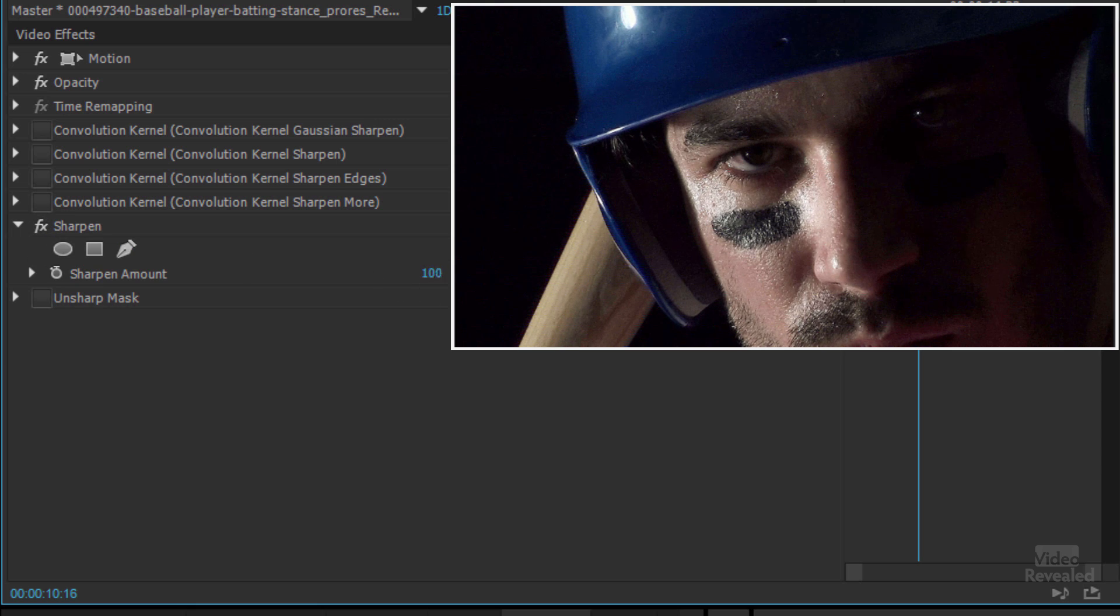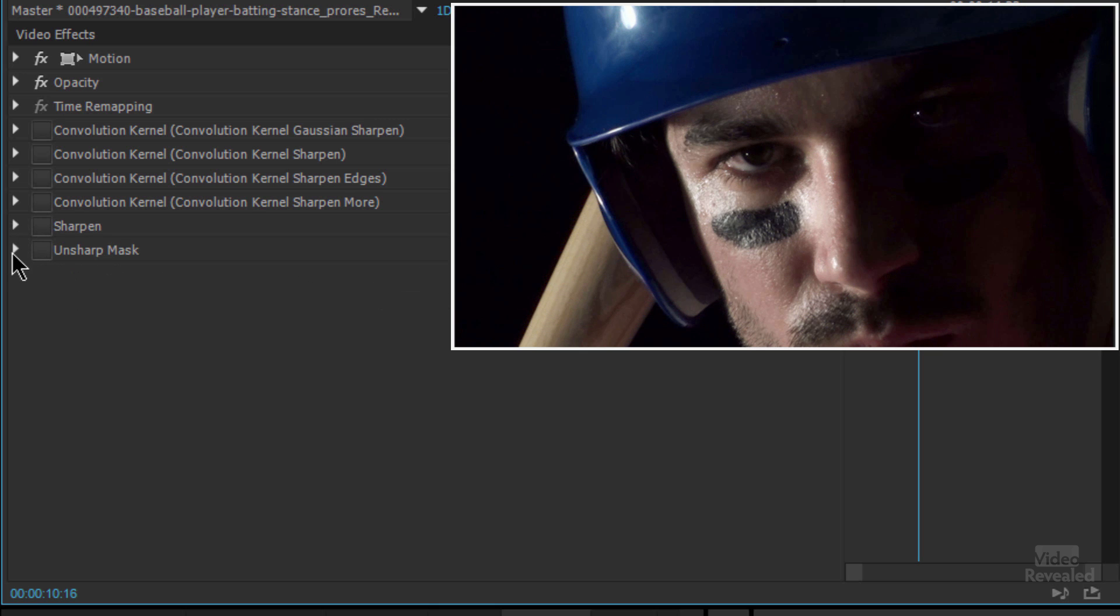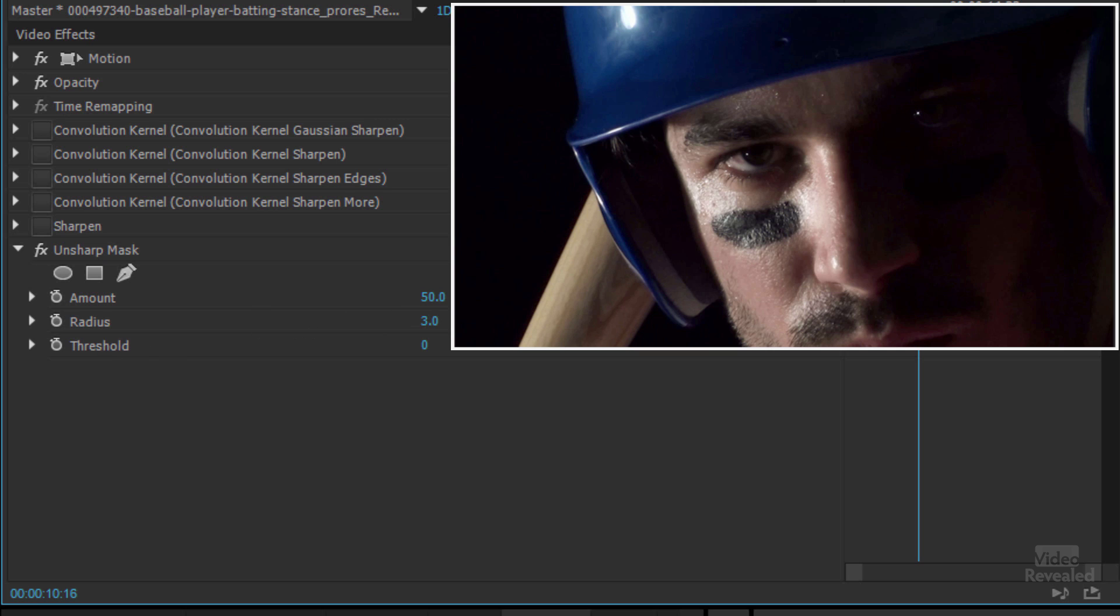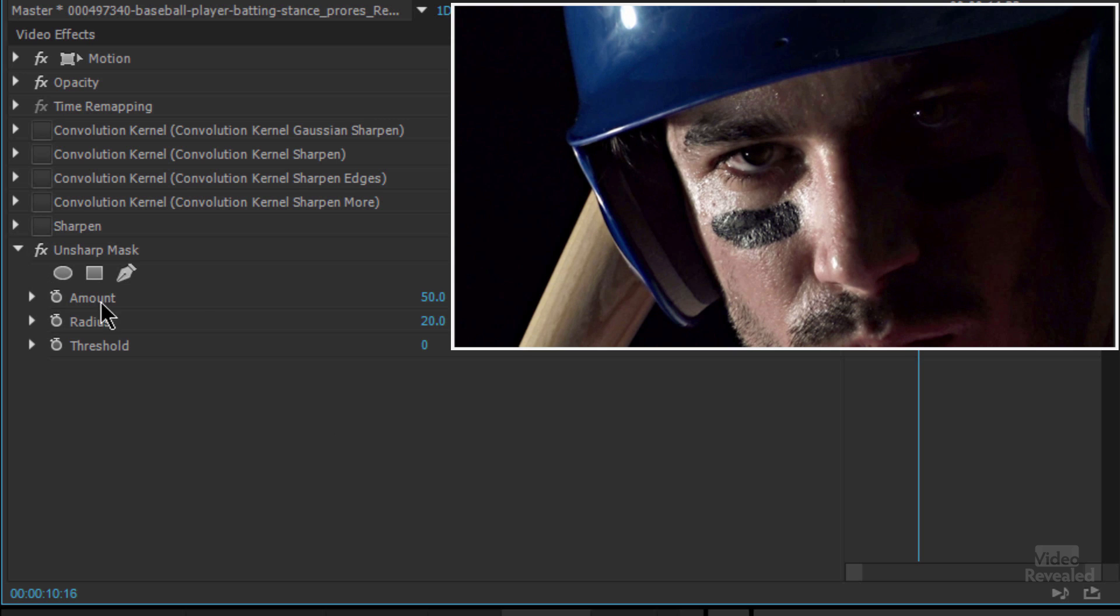Convolution kernel, that one looks good. Sharpen also looks good because we have more control over just bringing that value down a little bit if it was too much. And then unsharp mask, as I was just showing you, starts really light and then we can push that and now we've got that looking sharper. It also looks a little bit grungier.